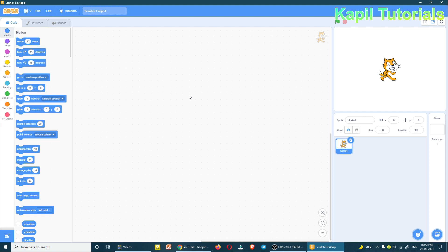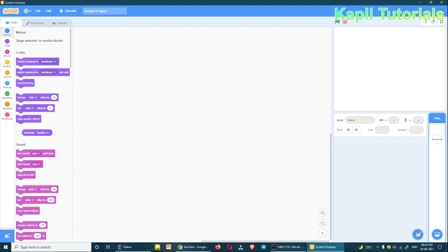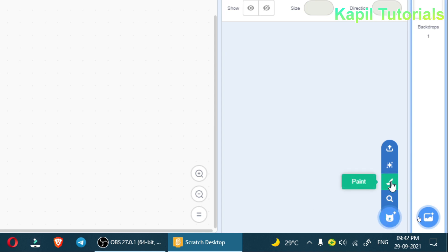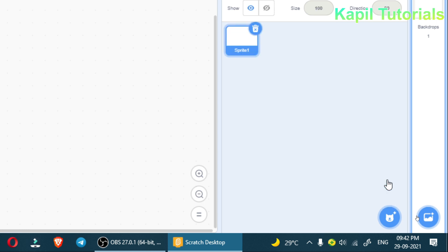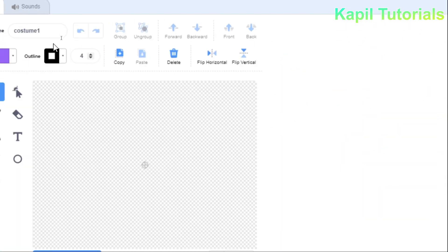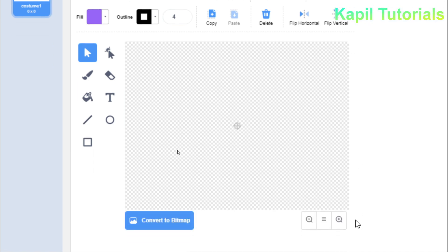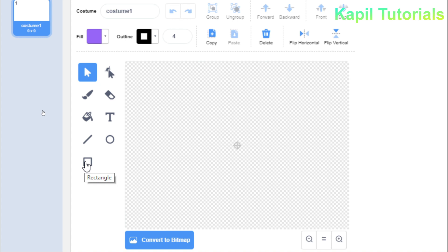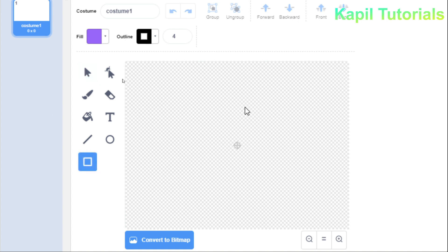The fan sprite is not available by default, so we have to paint it. I'll delete the default sprite and create my own. I'll click on 'Choose a Sprite' then click 'Paint.' In the paint window, I'll select the rectangle tool.